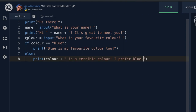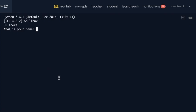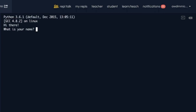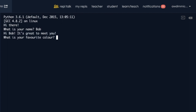So: if colour equals equals 'blue', we say 'blue is my favourite colour too'. Otherwise, we print the colour variable — whatever they typed in — and join on the text 'is a terrible colour, I prefer blue'. Let's run this. What's your name? Bob. What's your favourite colour? Blue. 'Blue is my favourite colour too.' Now let's try again — favourite colour: red. 'Red is a terrible colour, I prefer blue.' So that's using if and else to run different lines depending on what the user typed in.